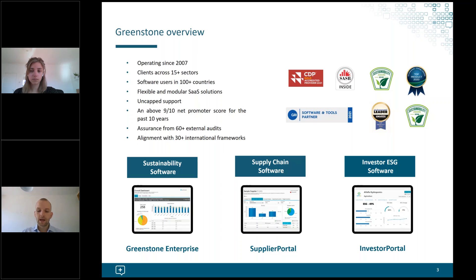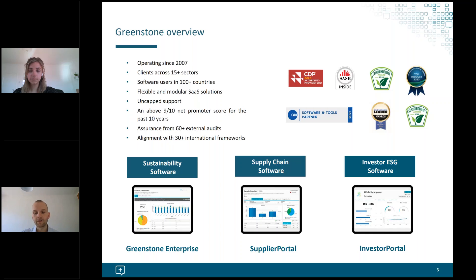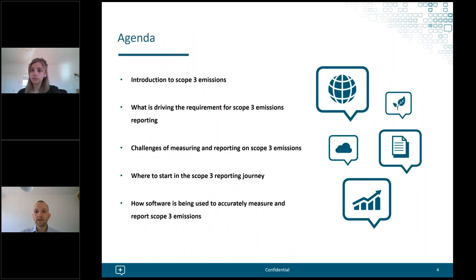We also have a supply chain aspect of our product areas — Supplier Portal — which can be used to track scope 3 emissions, collect primary data from your suppliers, and manage risk, compliance, and other areas of supply chain management. Finally, Investor Portal is our third product area, which enables the investor community to track and manage ESG data across multiple funds and portfolio companies, and can also be used to calculate emissions from investments for scope 3 reporting.